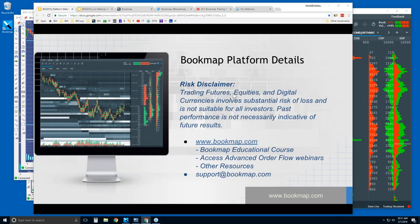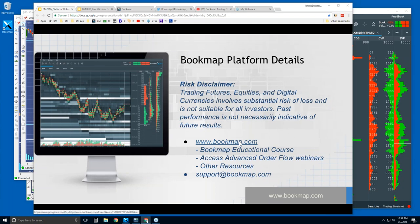Welcome to the BookMap platform details webinar. This is Bruce at BookMap. Risk disclaimer: trading futures, equities, and digital currencies involve substantial risk of loss and is not suitable for all investors. Past performance is not necessarily indicative of future results. For more information, go to bookmap.com.